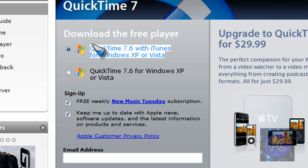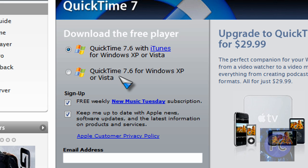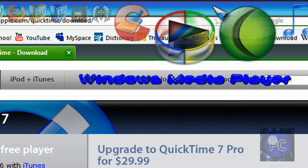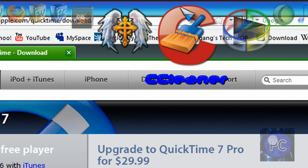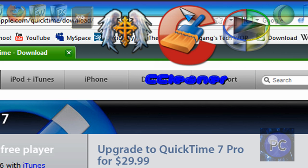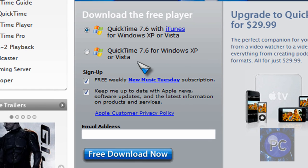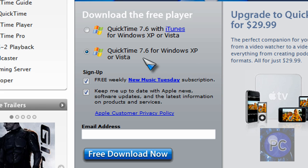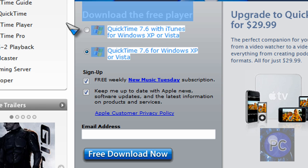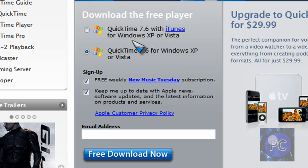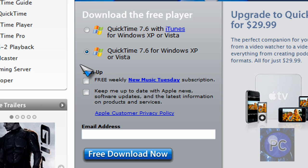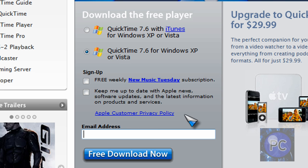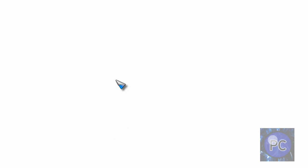Watch out for this - a lot of installers do the same thing, like CCleaner tries to get you to download Yahoo toolbar. But you just want to click the radio selection for Windows XP or Vista. On Mac it already comes with it I believe. Then you want to uncheck this unless you want to sign up for free weekly New Music Tuesday subscription and updates. You don't even have to input your email address so they don't spam you. Just click free download now.